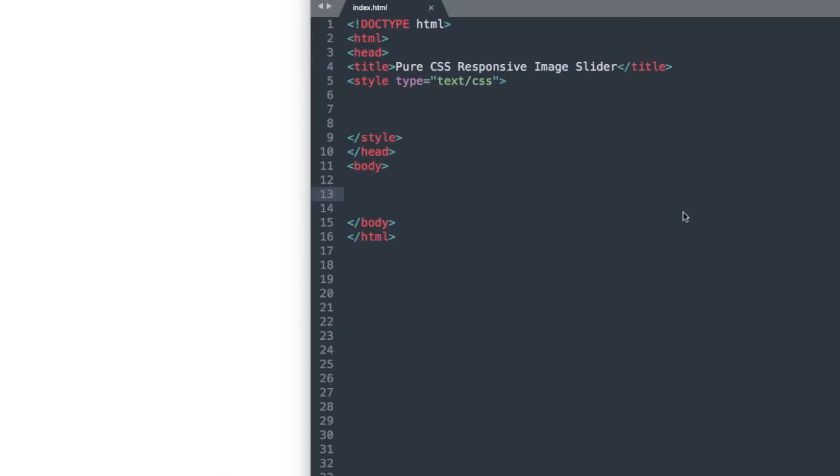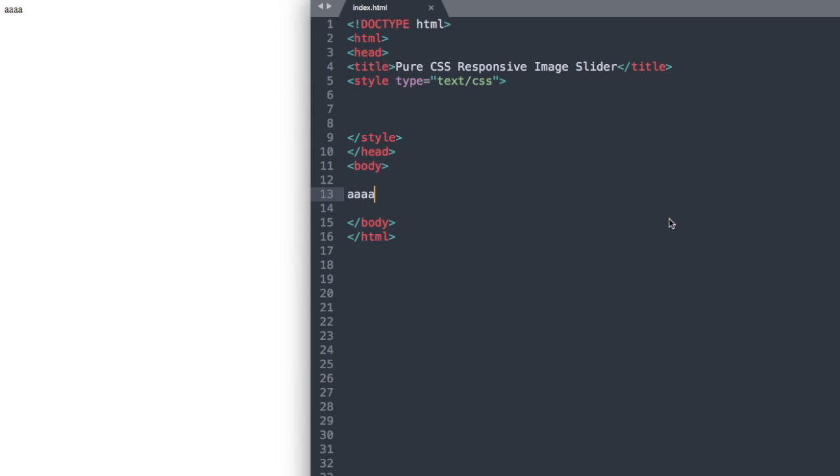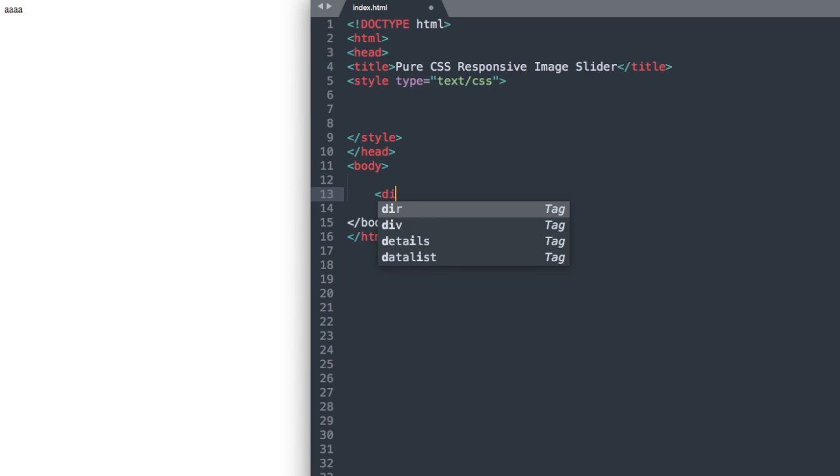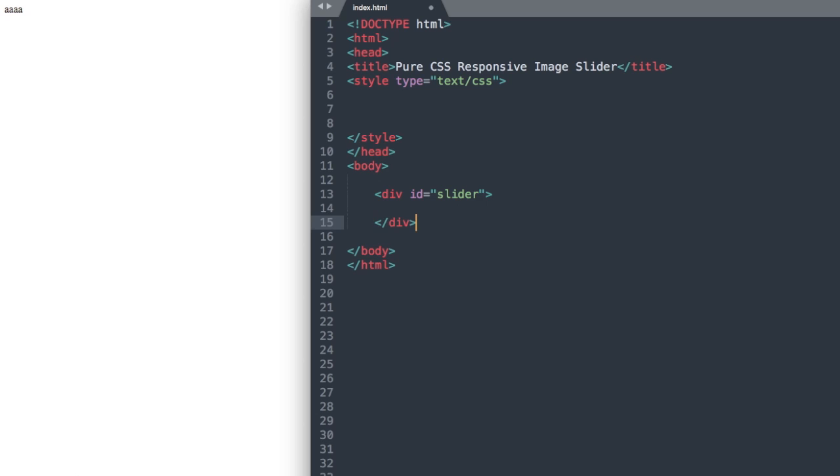I'm just going to type in a little bit of text here into the body section of index.html to make sure it's connected to Google Chrome, and there we have the text. So let's start with our first tag. The first thing that we're going to add is a div ID, and let's call it slider, and then we can drop down and close out the div.